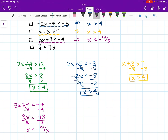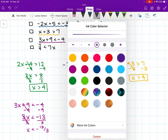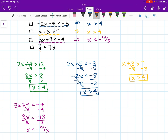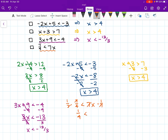Now let's do this last one in orange. I'm going to rewrite it: 7 over 4 is less than 7x. We are going to divide both sides by 7, which is the same thing as multiplying both sides by 1 over 7. The 7s cancel on both sides, so we are left with 1 over 4 is less than x. For consistency, I'm going to flip this and say x is greater than 1 over 4.